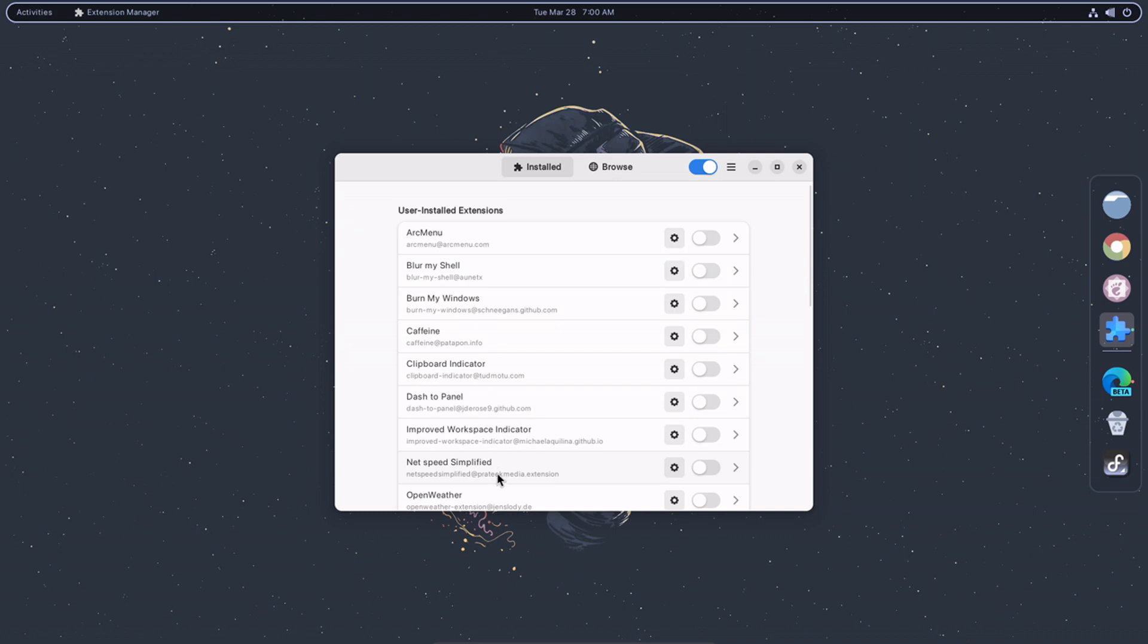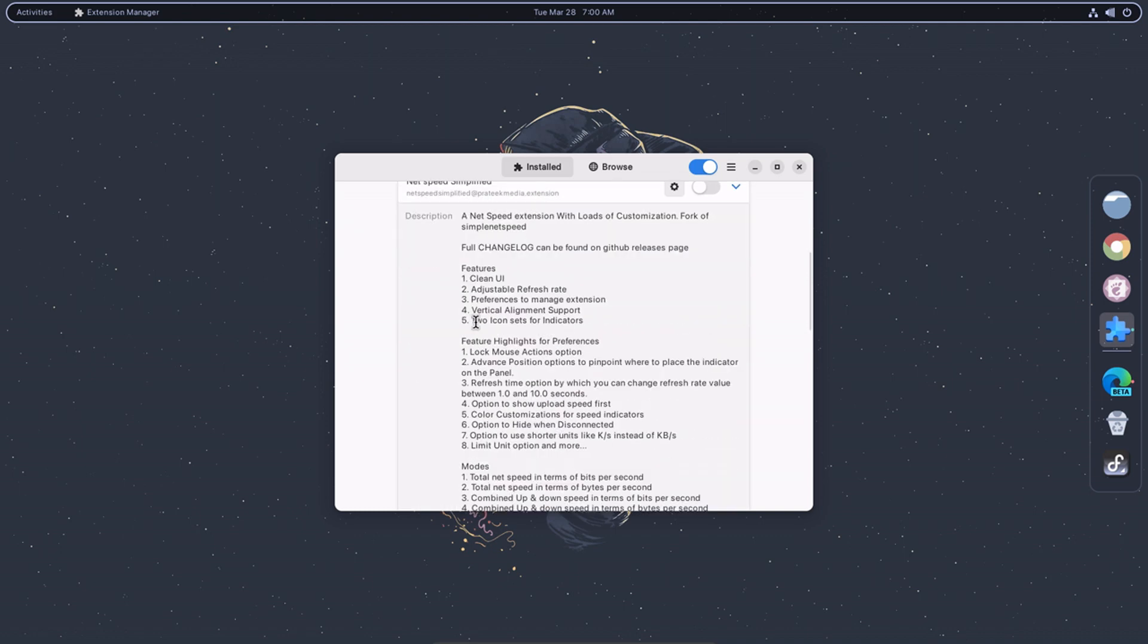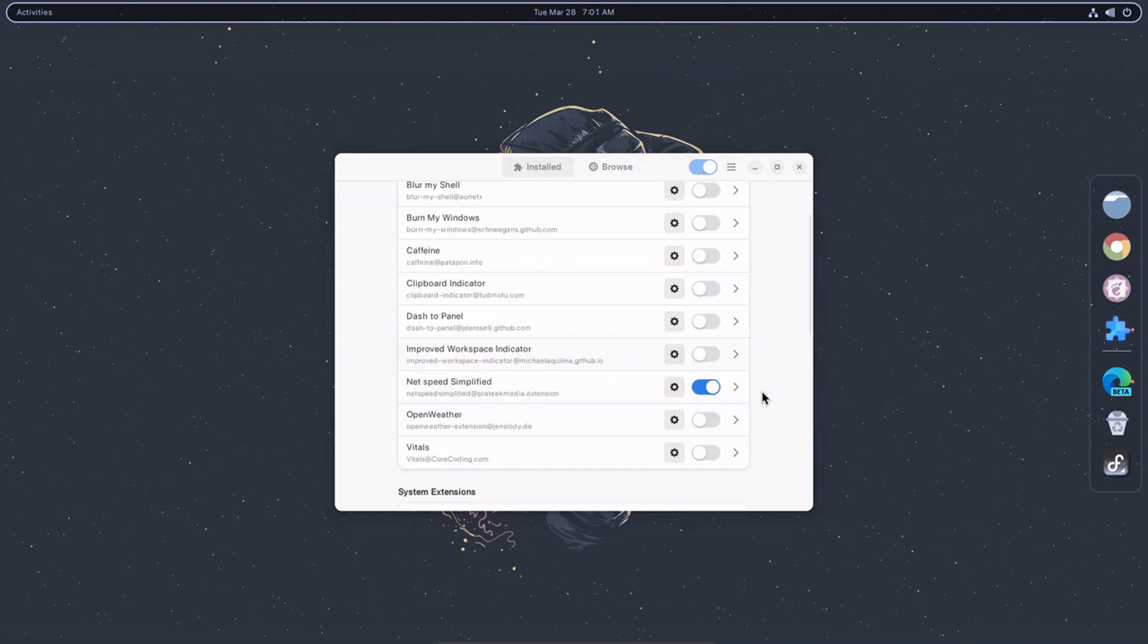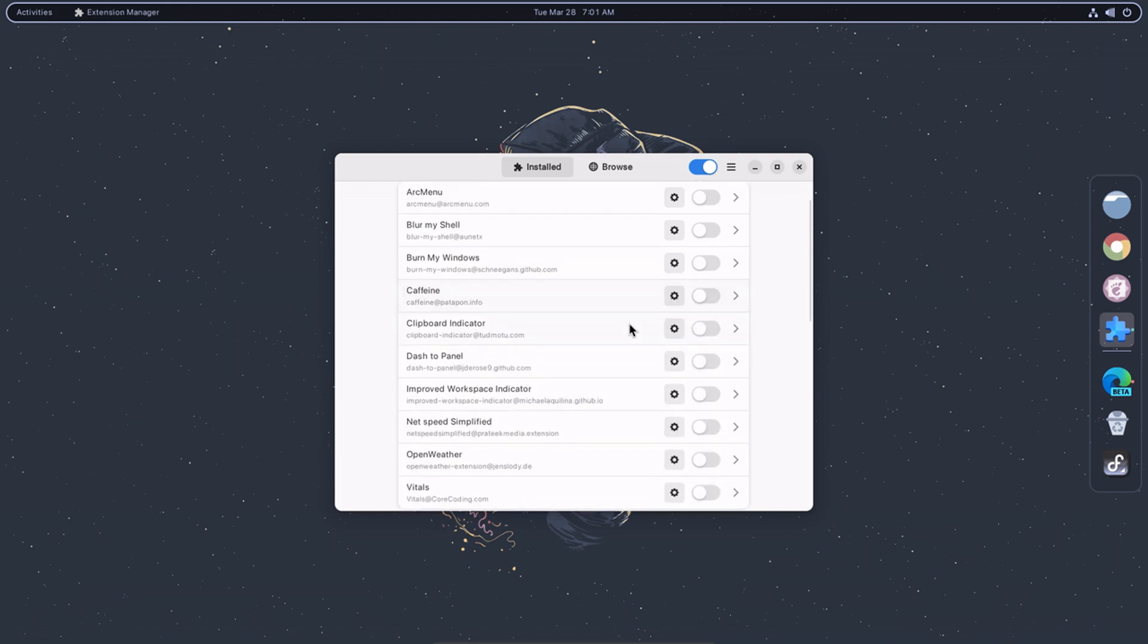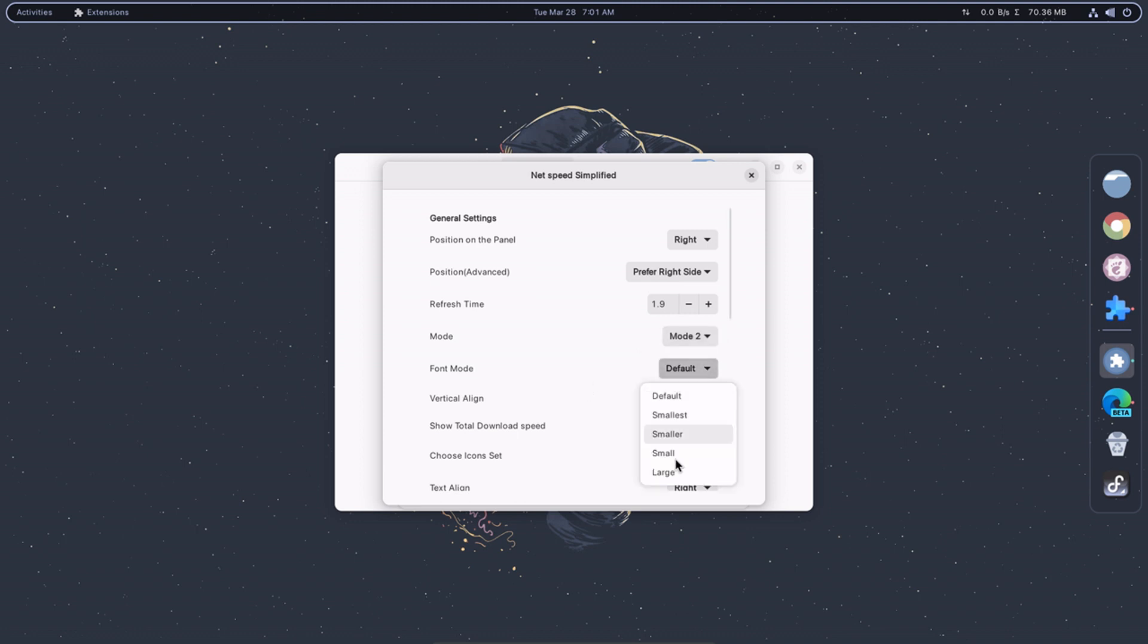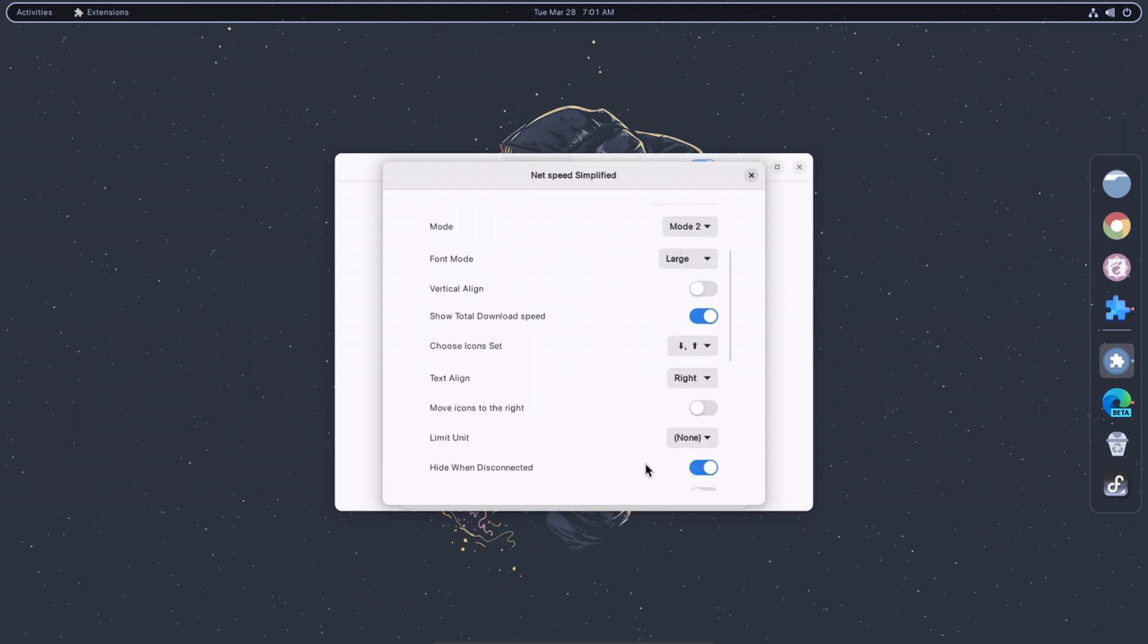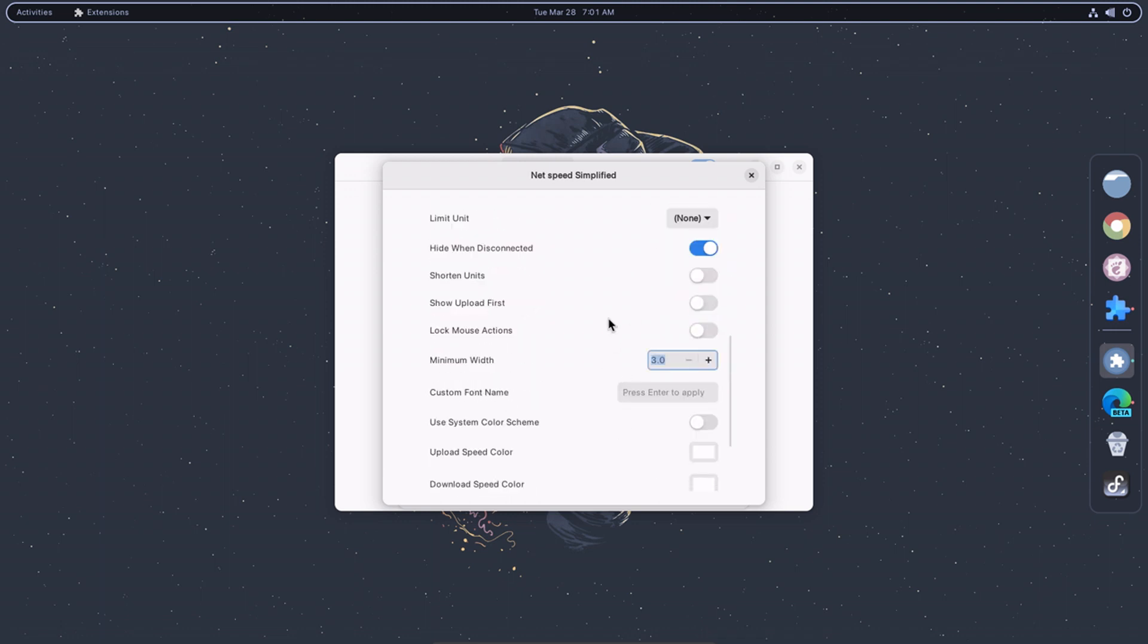NetSpeed Simplified displays network speed information in the top panel. It shows the current upload and download speed in a simplified format, allowing you to monitor your network activity at a glance. You can also customize it in various ways, including the unit of measurement, the update interval, and the color and style of the speed indicator. The NetSpeed Simplified extension can be a useful tool for monitoring your network activity.